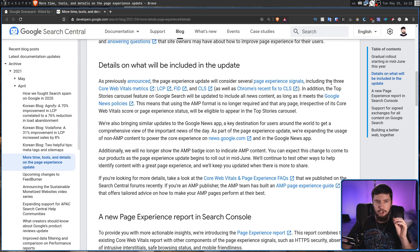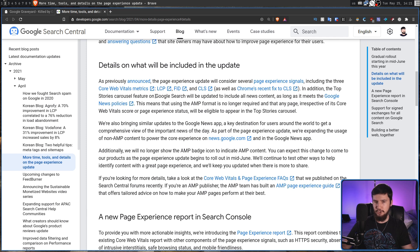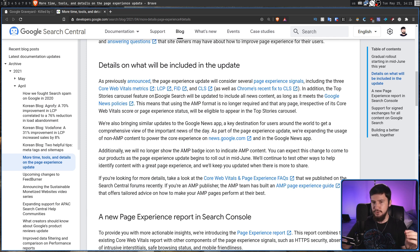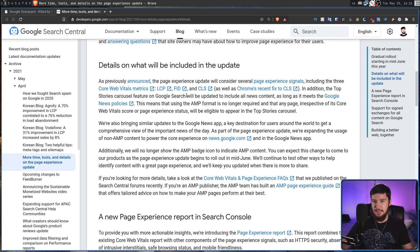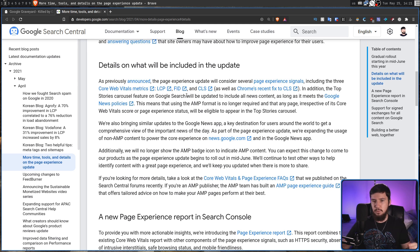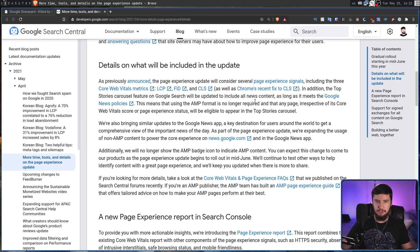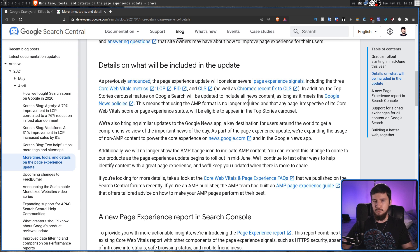In addition, the top stories carousel feature on Google search will be updated to include all news content as long as it meets the Google news policy. This means that the AMP format is no longer required and that any page irrespective of its core web vitals score or page experience status will be eligible to appear in the top stories carousel.